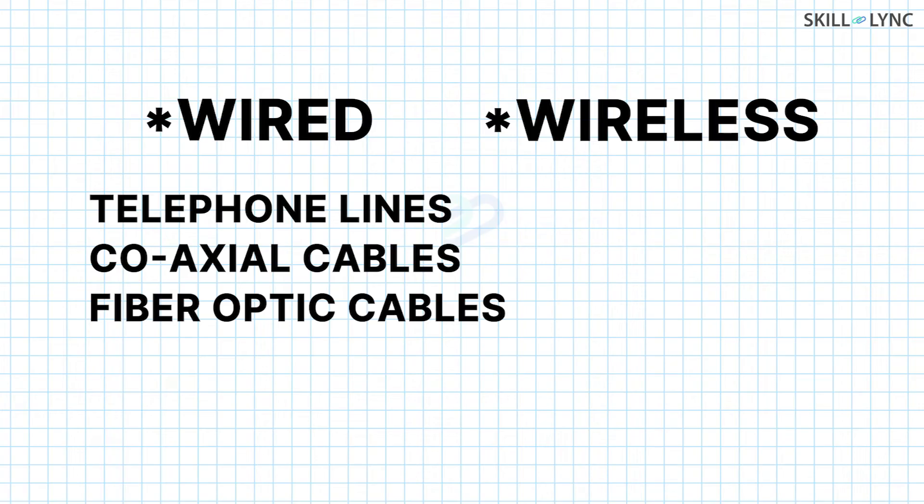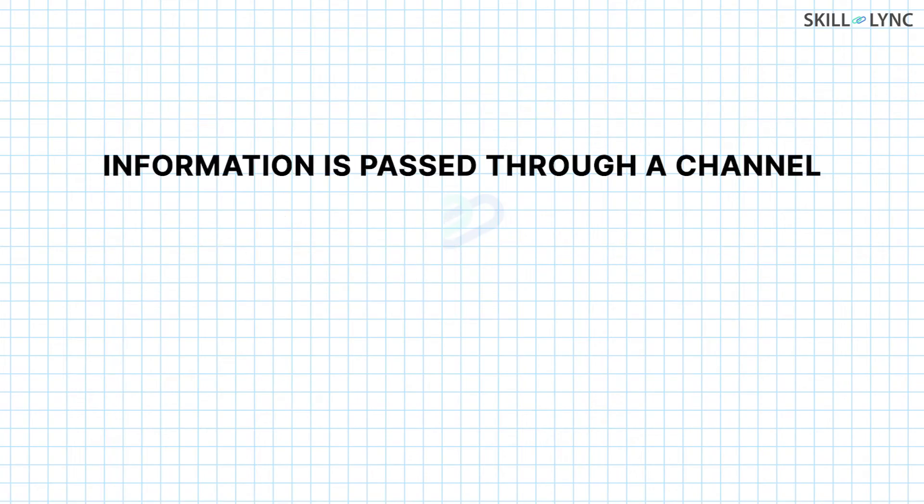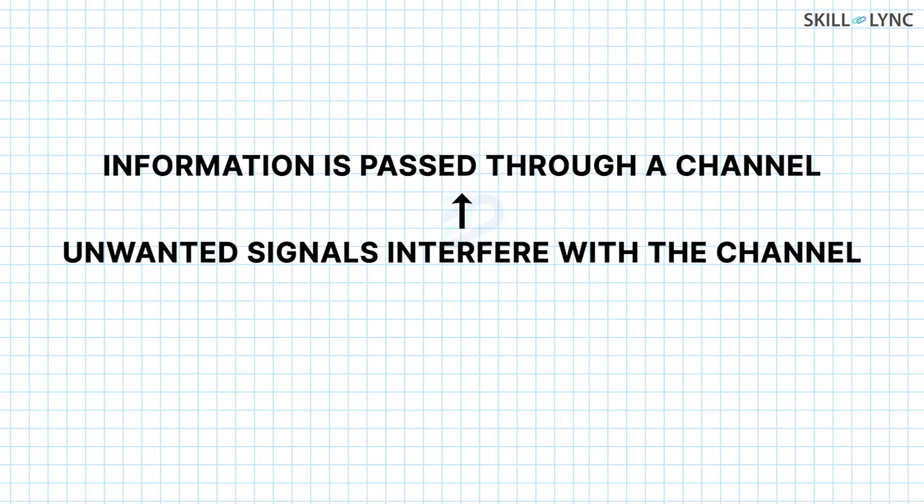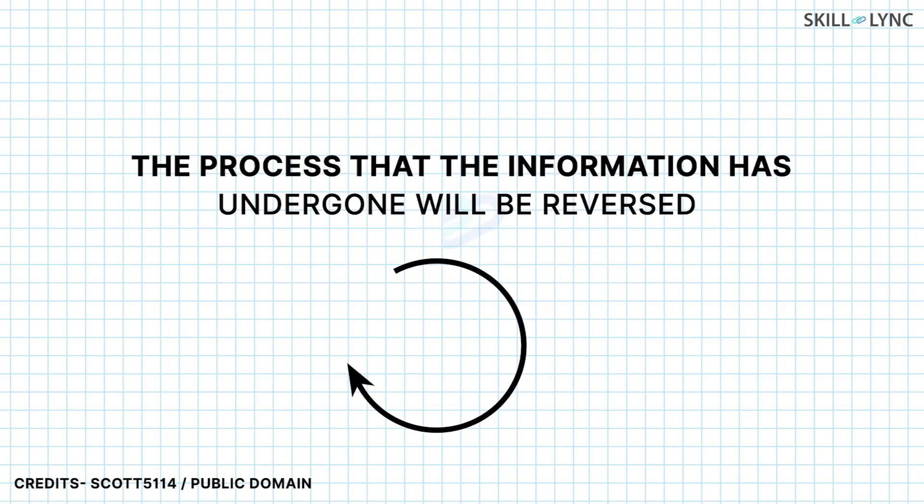When the information is passed through a channel, unwanted signals interfere with the channel. This is known as noise and degrades the information quality.